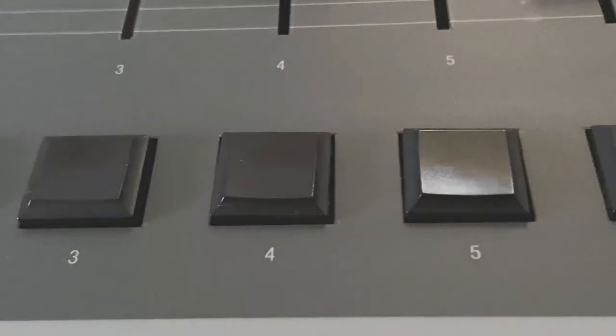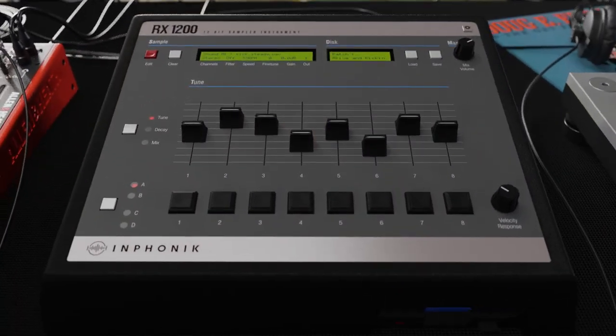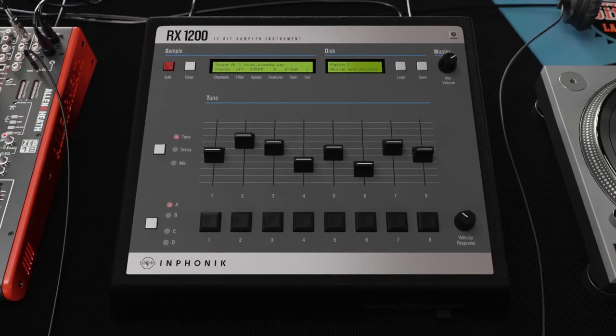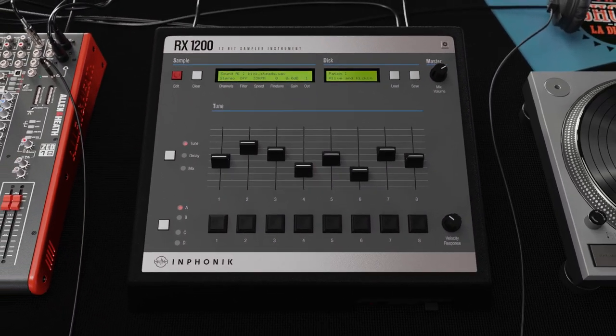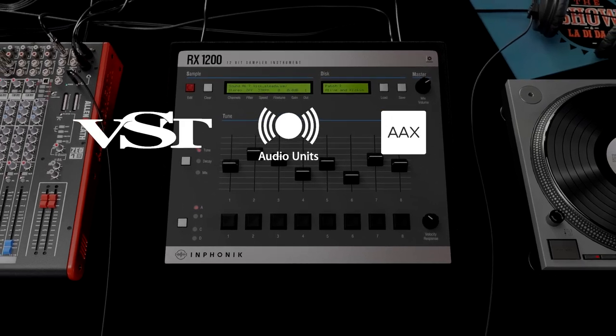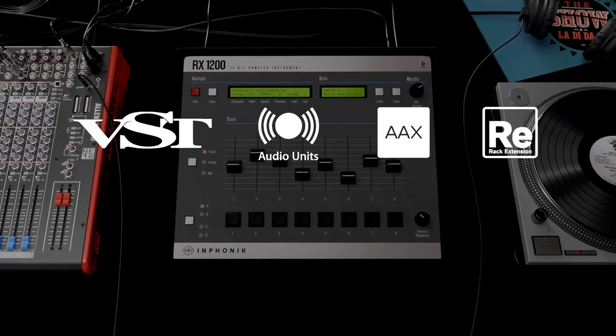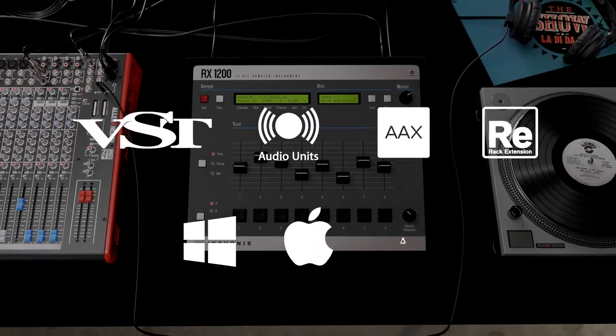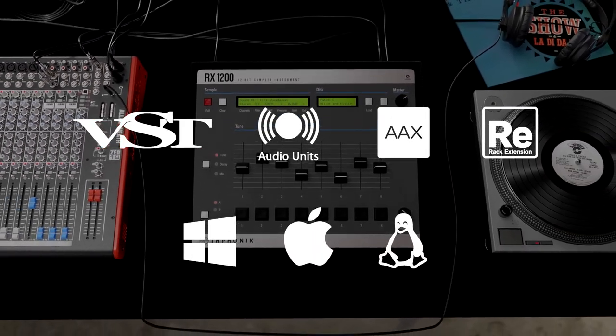Now's the time to experience the sound of a true legend. Introducing the RX-1200 by Inphonik, a 12-bit sampler instrument available as VST, AudioUnit, AAX, and RACK extension on Windows, macOS, and Linux.